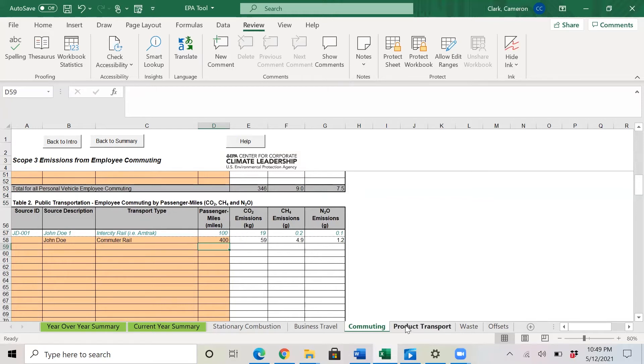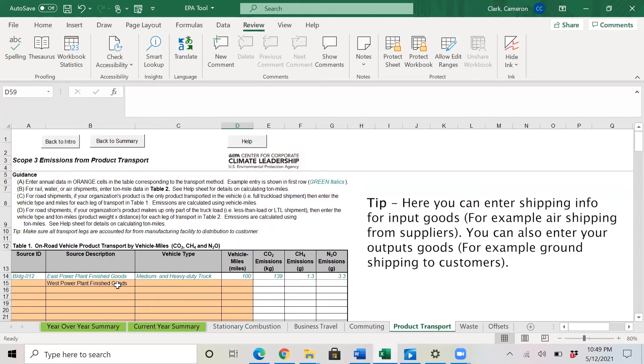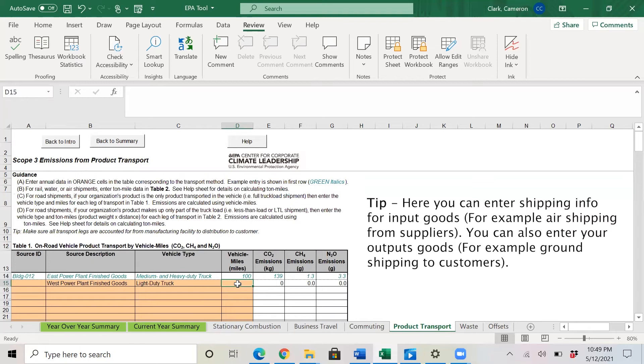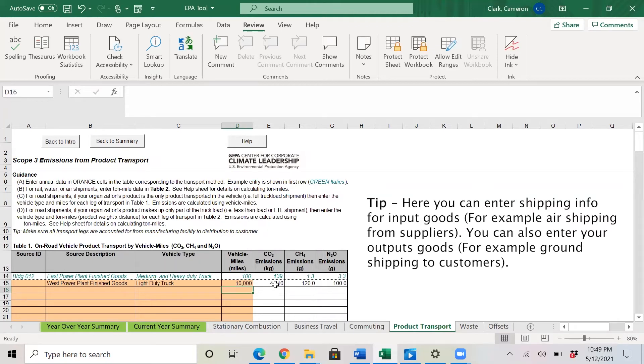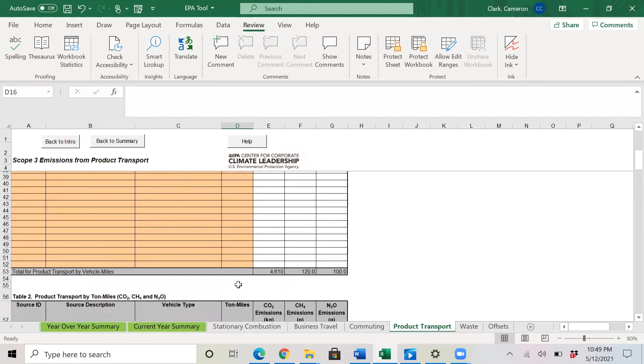Next, we'll go to the product transport tab. And here we have the source description again. And here we put West power plant finished goods for vehicle type. We will put light duty truck again. And let's say that the vehicle miles is 10,000. And on the three columns to the right, you will then get the emissions associated with the West power plant finished goods light duty truck traveling 10,000 miles.